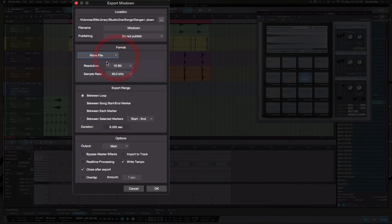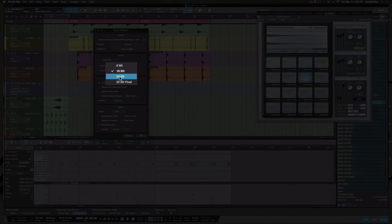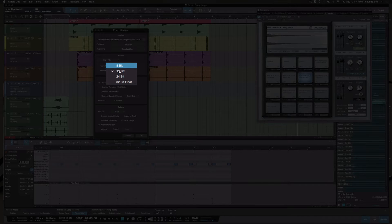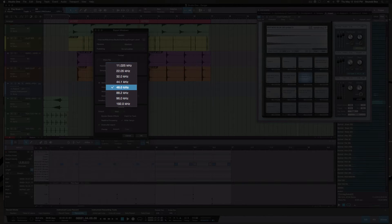Your WAV file is your bigger file for sending to distribution — it's the highest quality export possible. It also has to do with your resolution; you want to make sure your resolution reflects the quality as well. Most of the time it's going to be 24-bit. You can go to 32-bit — that's totally up to you. 8-bit would definitely crunch down the quality. The standard sample rate is 44.1 kHz.